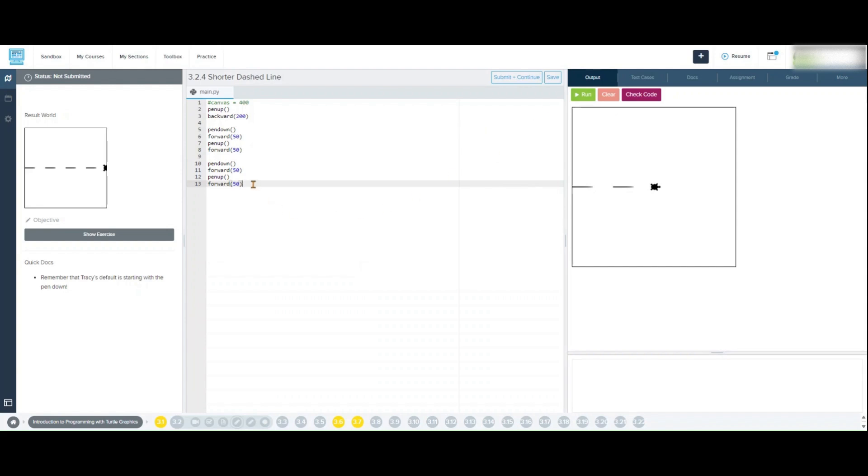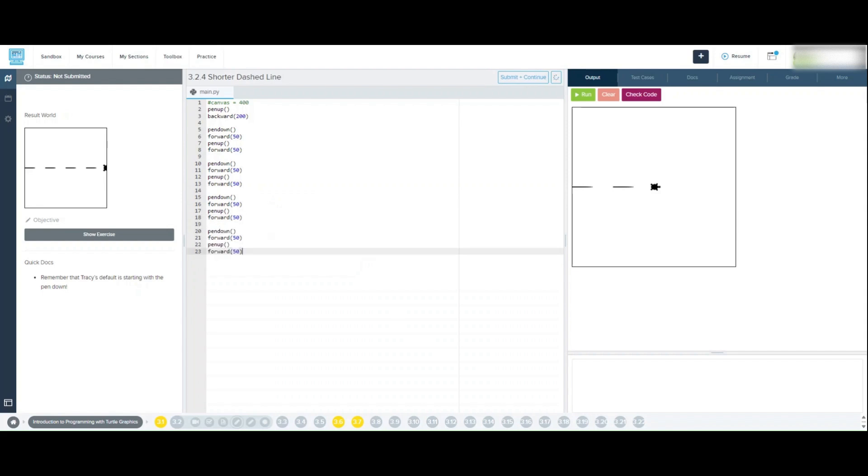Pen down, forward 50, pen up, forward 50, pen down, forward 50, pen up, forward 50.